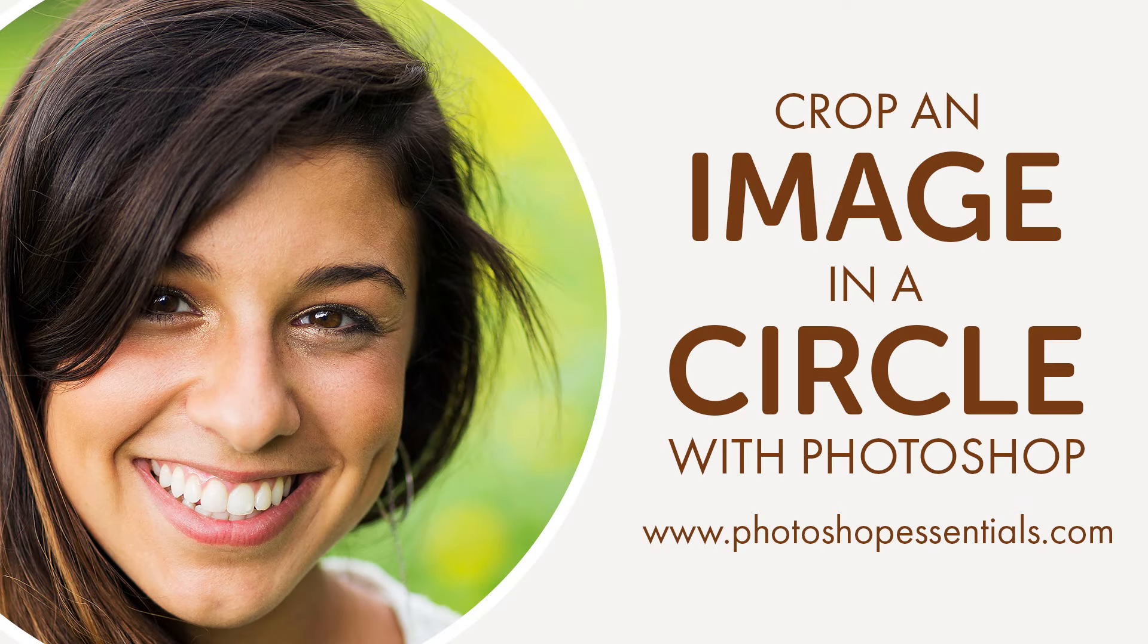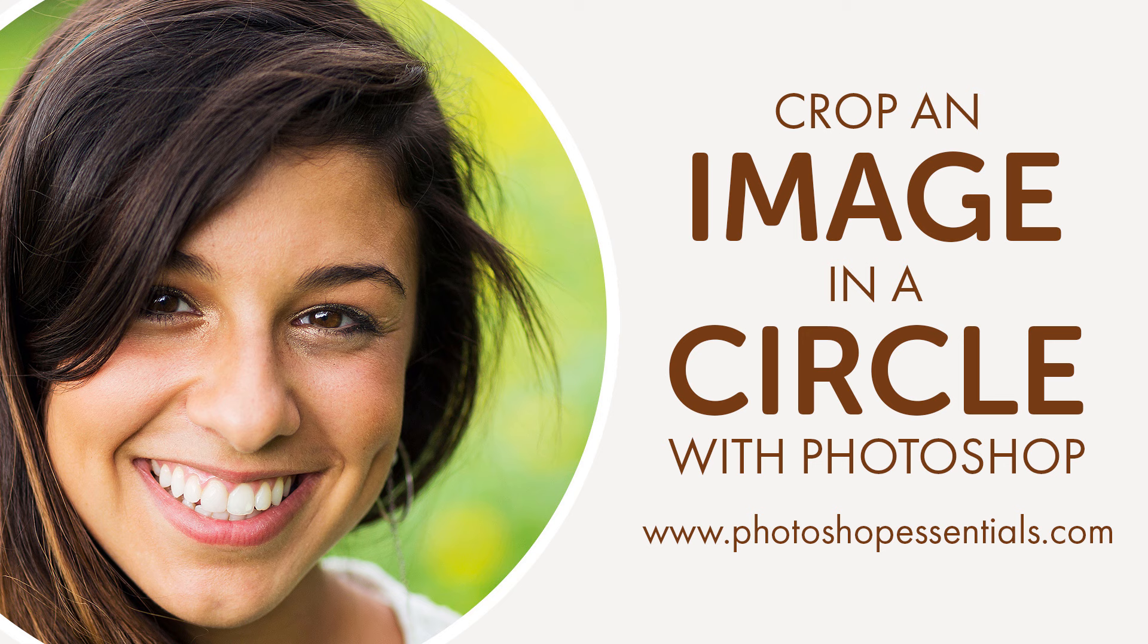Well hi everyone! Steve Patterson here from PhotoshopEssentials.com. In this video, I'll show you how to crop an image into a circle with Photoshop.